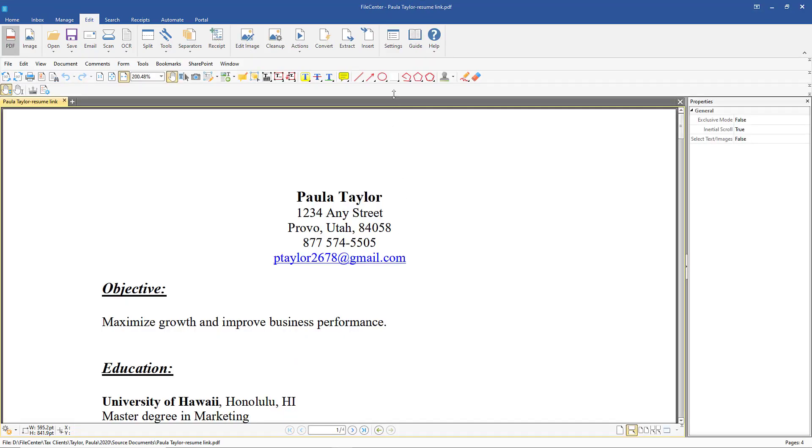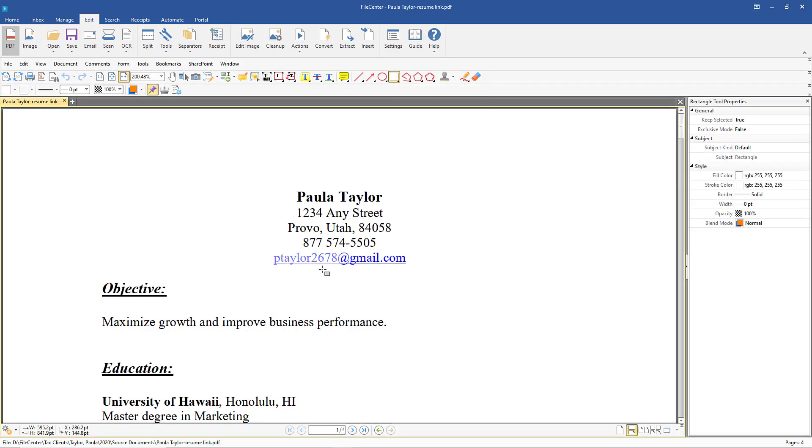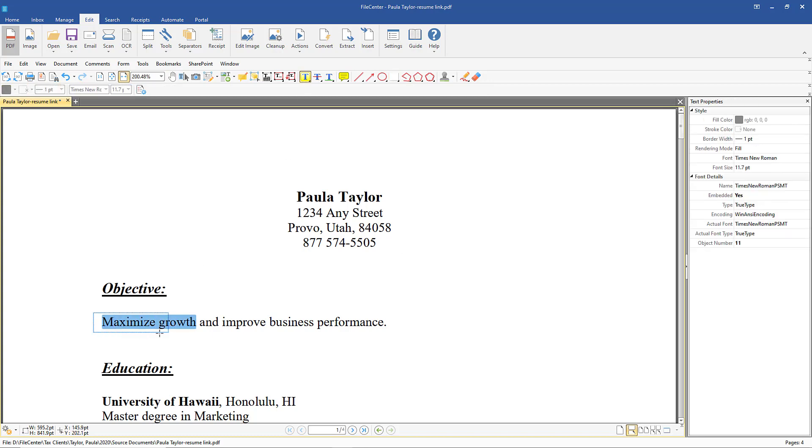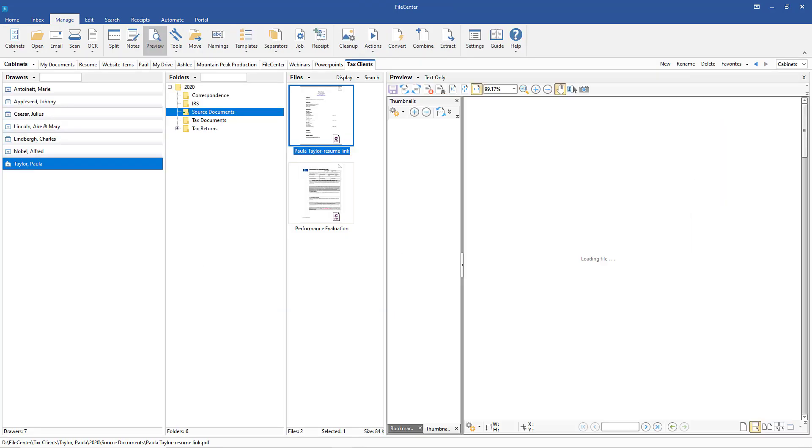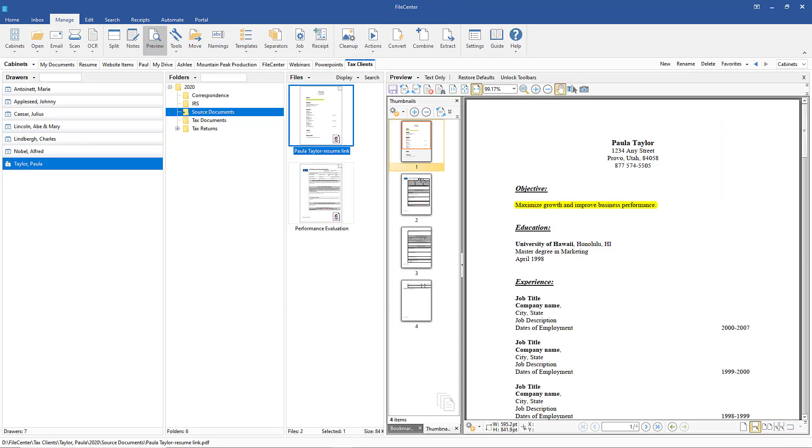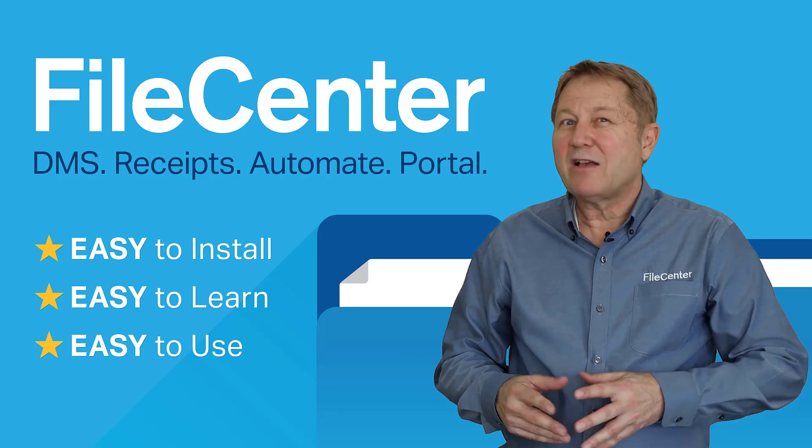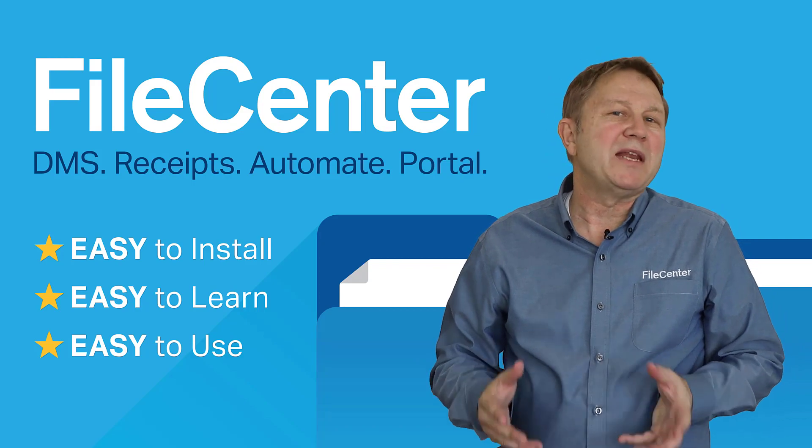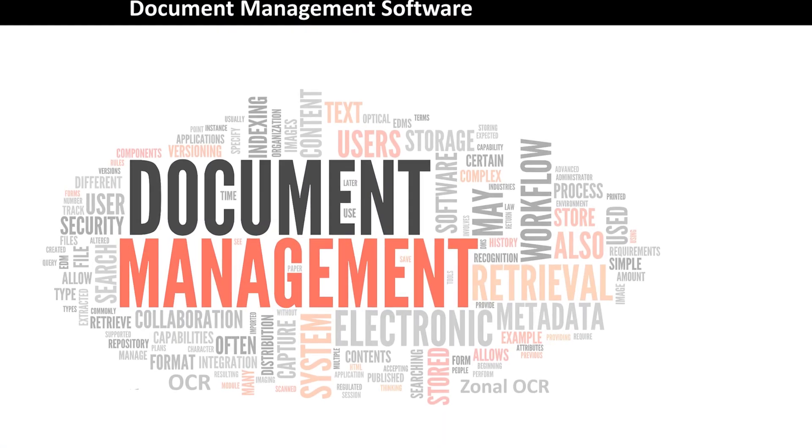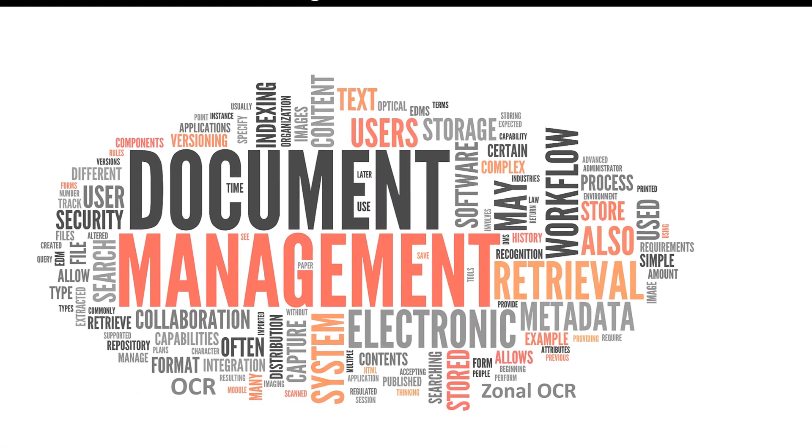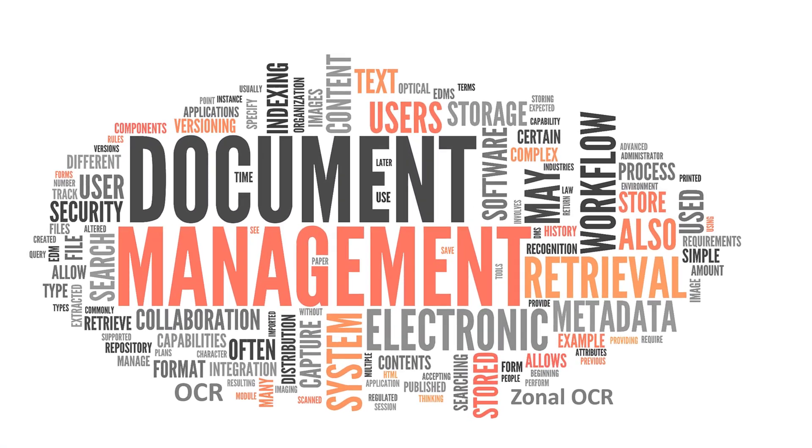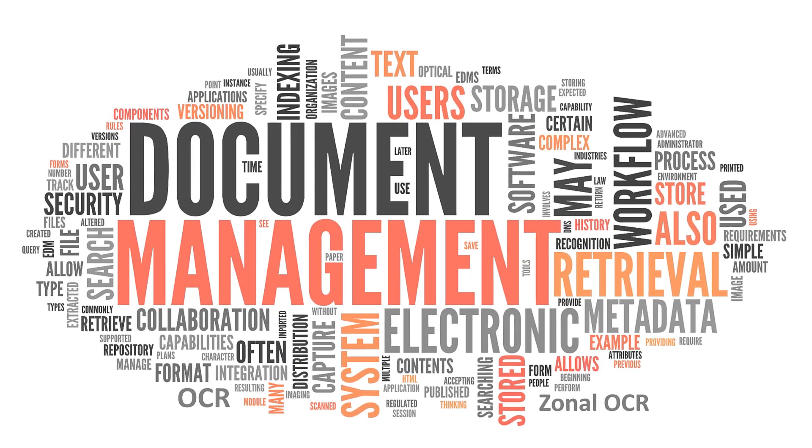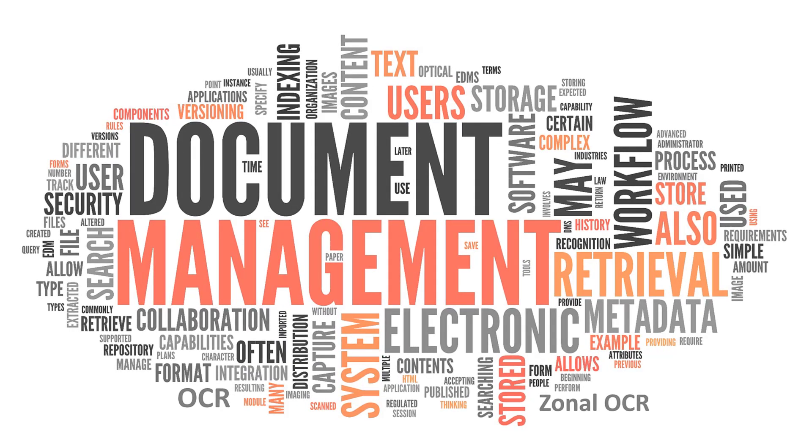Built-in PDF editor, no need for Adobe. File Center combines the functionality of many different programs into one and is the best option for any company interested in the paperless office.